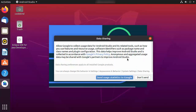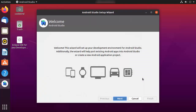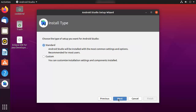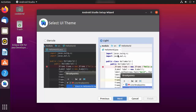You'll also see a data sharing window — I don't want to share any data, so I'll click "Don't send". Then the Android Studio Setup Wizard appears. Click Next, and leave the installation type as Standard, then click Next again.